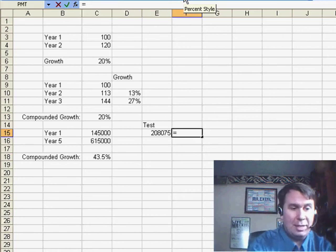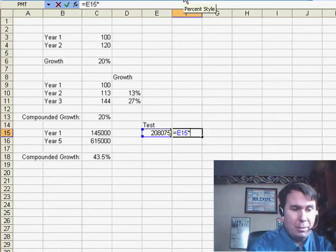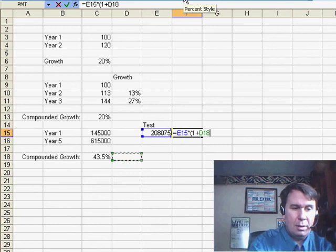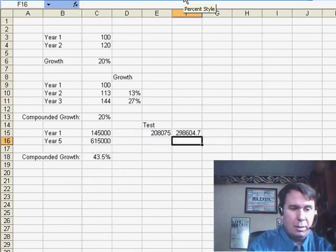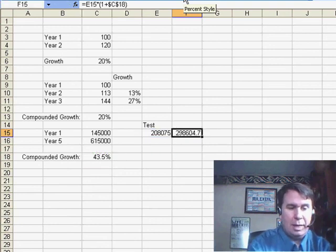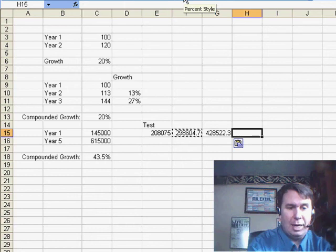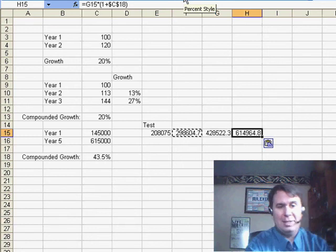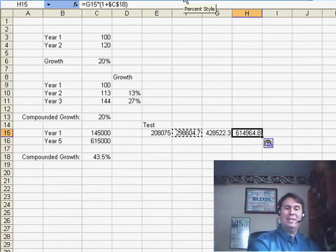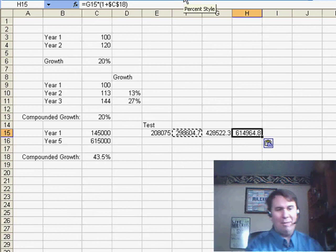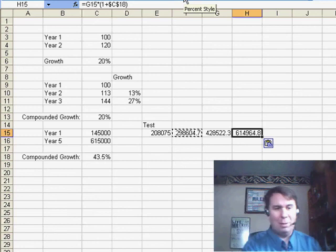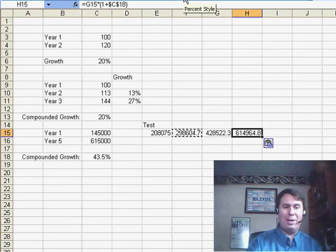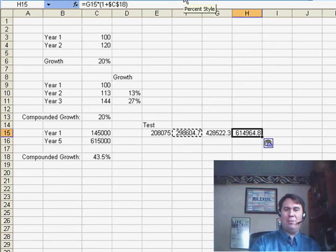We'll do that again to get the theoretical year 3, and then the theoretical year 4, and the theoretical year 5, 614,964.8. Very close to the original number, probably a rounding issue there in my first formula.